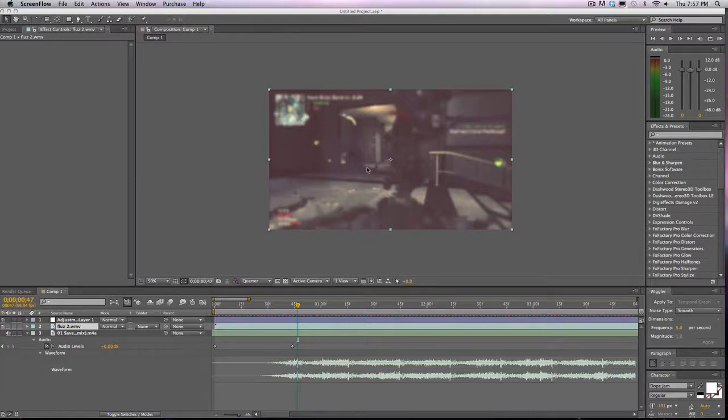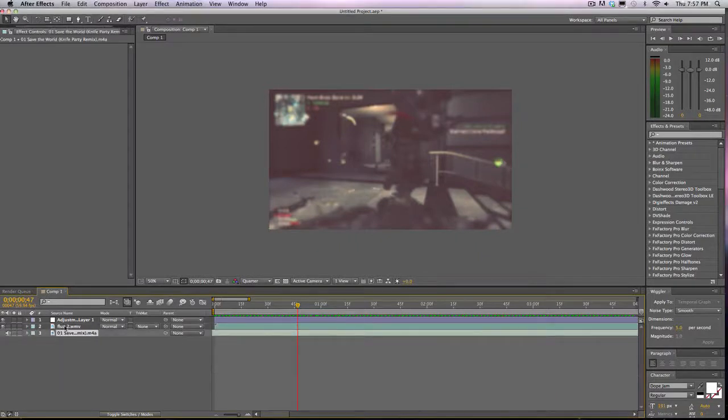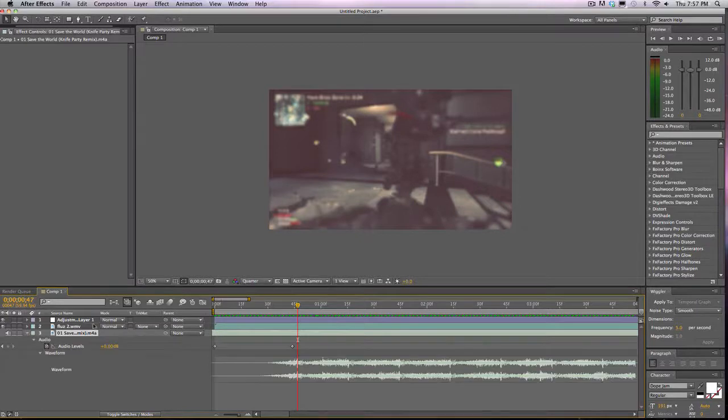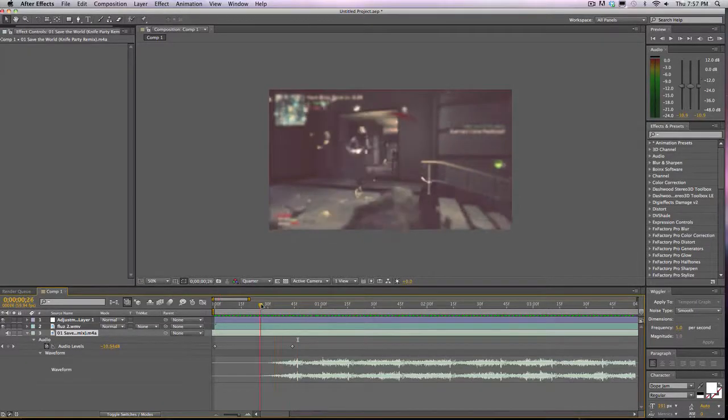So same deal that I told you in the first one, you're going to need to sync it to the beat. Before we even RAM preview our song, we can see that wherever it clots up is where there is bass.